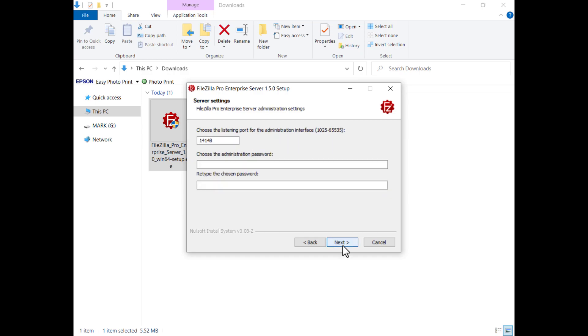You have to set the port on which the FileZilla Pro Enterprise Server will listen to connections from the administration interface. The port used to serve client connections will be set later. Choose your administrator password and enter it. Retype it to confirm it. If you don't set a password, for security reasons you can configure only servers responding on localhost.